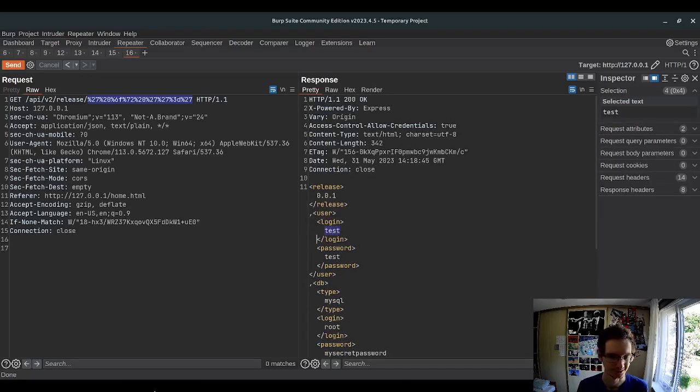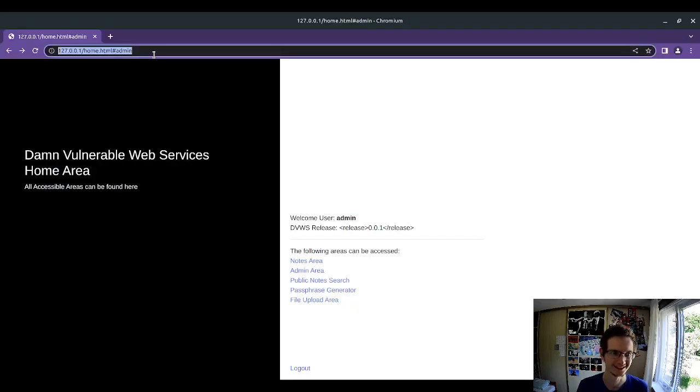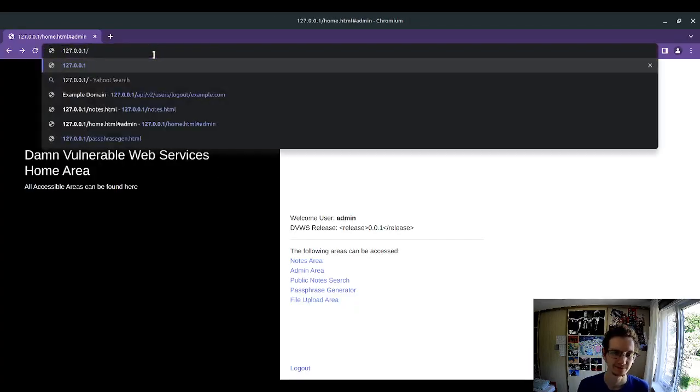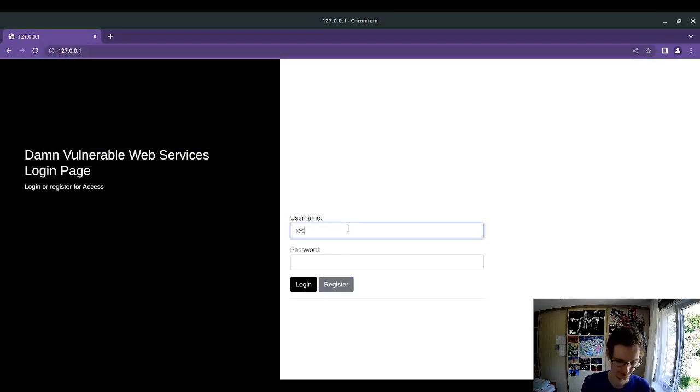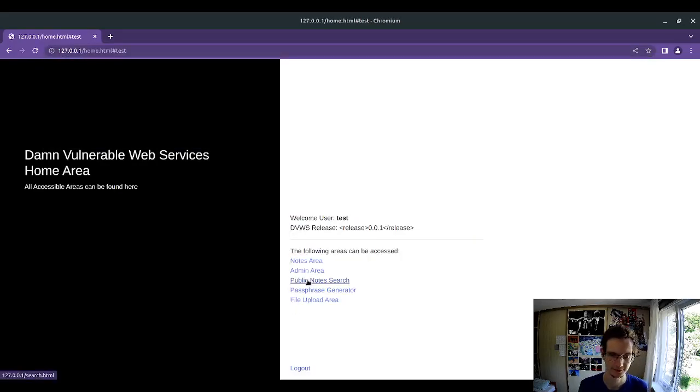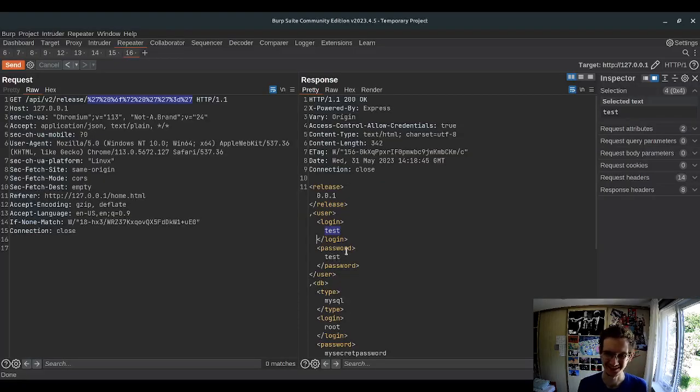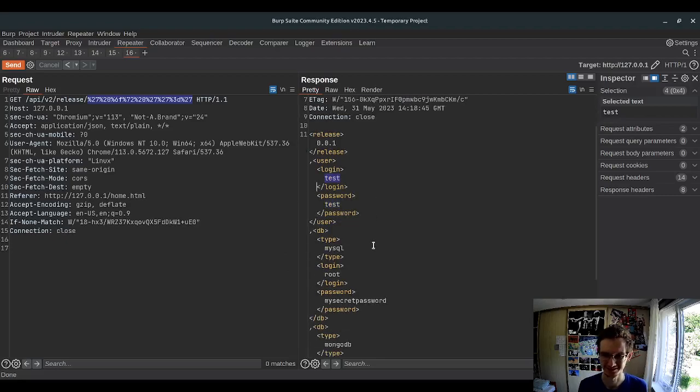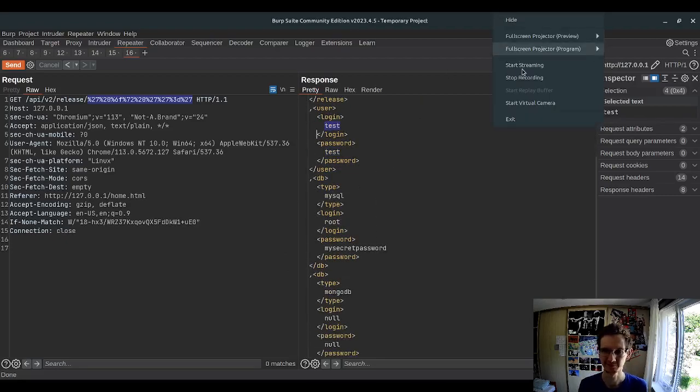I wonder if test test works actually. Let's give it a try. Test test. Oh, hey, it works. Amazing. So we also get some credentials we can use. That's pretty cool. Nice.